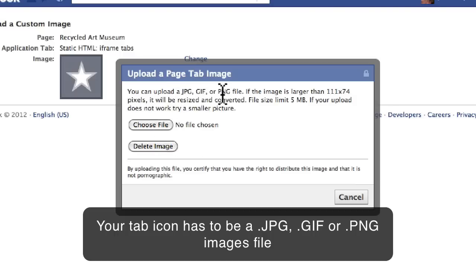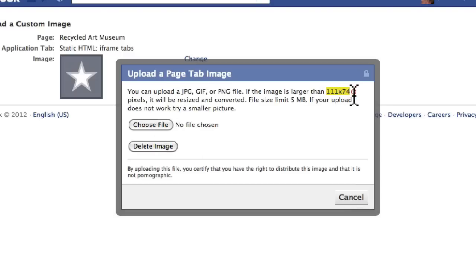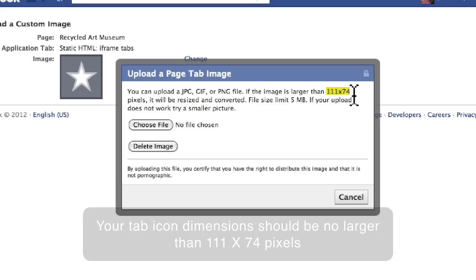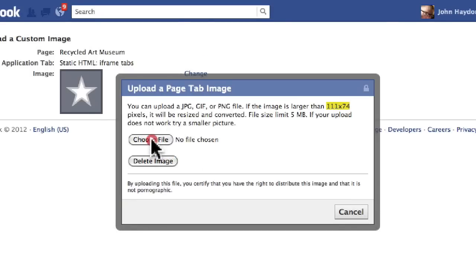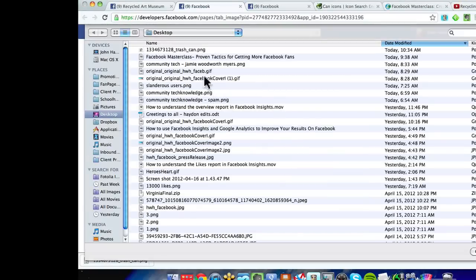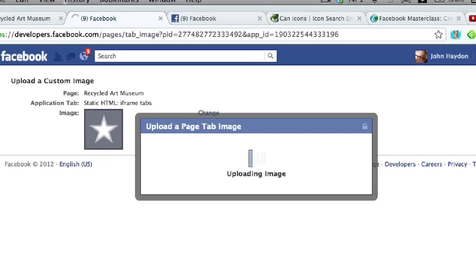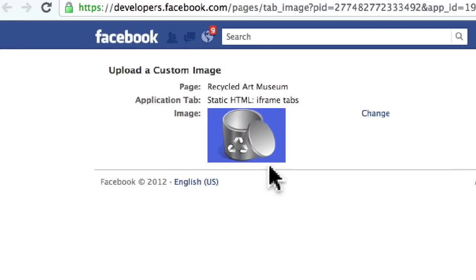What we want to do is upload an image file. It can be a JPEG, a GIF file, or a PNG. The dimensions should be no larger than 111 by 74 pixels — that's 111 pixels wide by 74 pixels tall. We're just going to upload this file from our desktop. I'm just going to double-click on it — it uploads the image and instantly changes it.